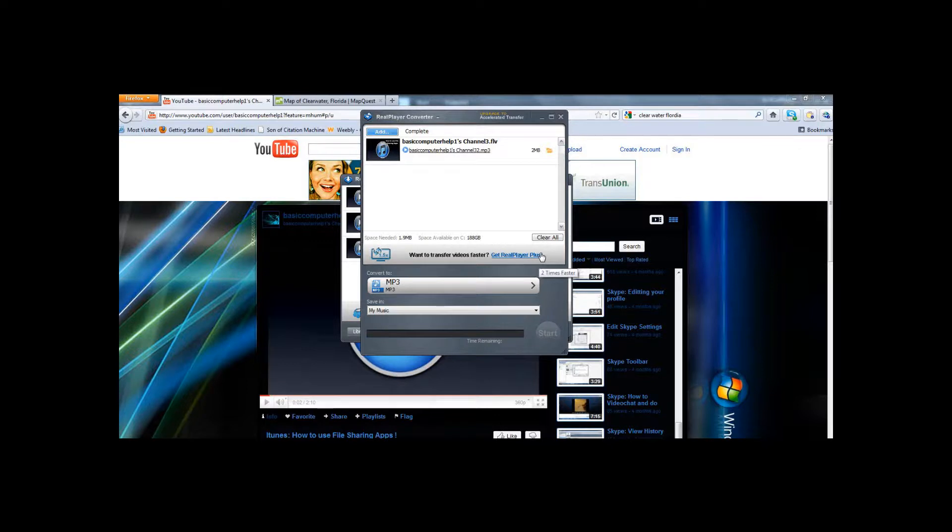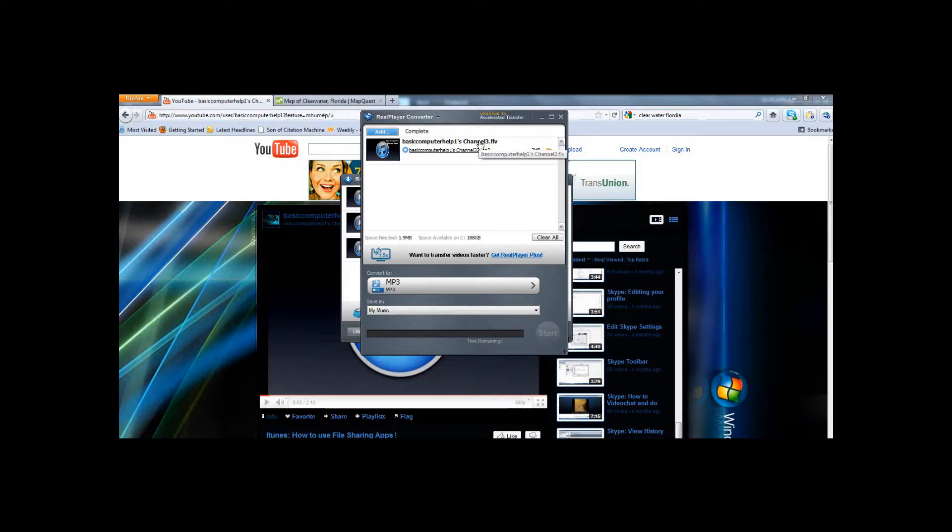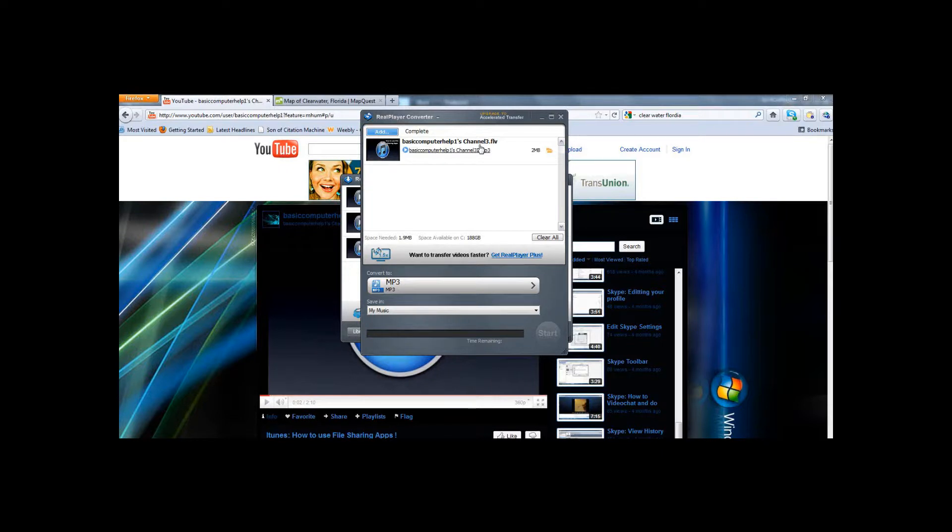Now when you add it to your iTunes library, the title will be the same as the title of the video. So if you want to change the title, you have to click on the song or the video or whatever you've chosen, right click it, click get info, and then change the title under information, and then click OK.